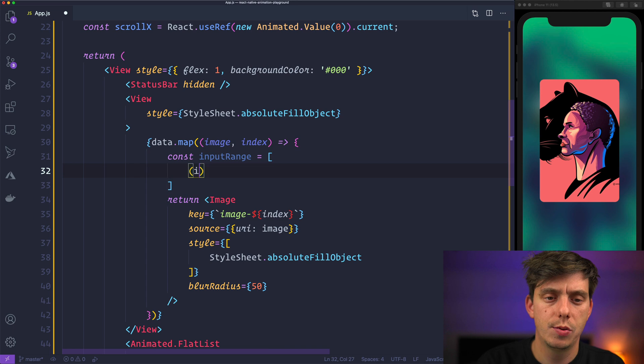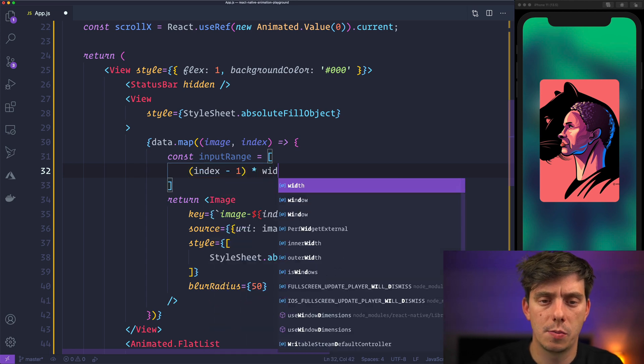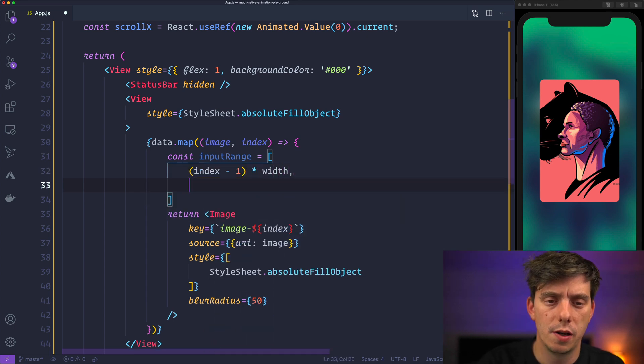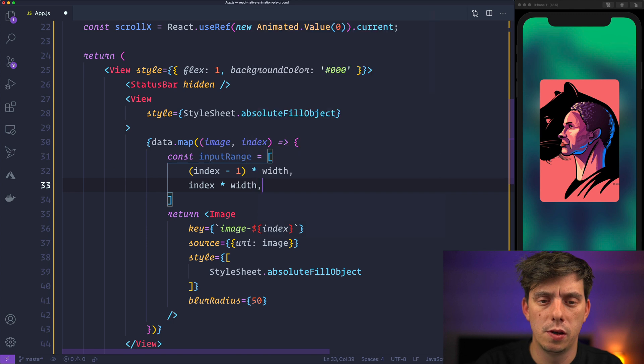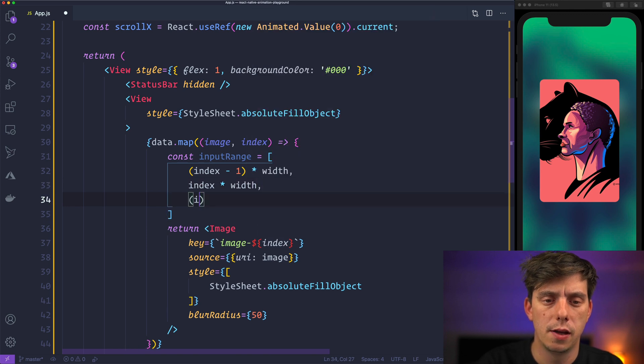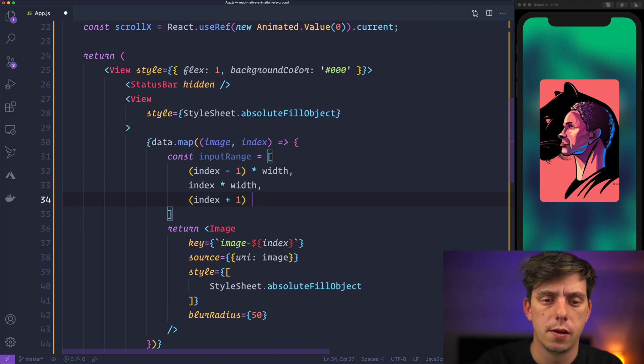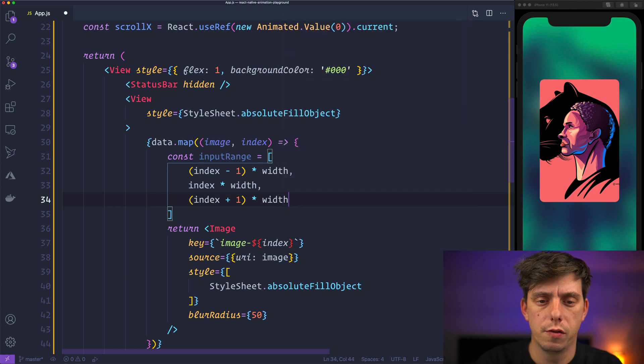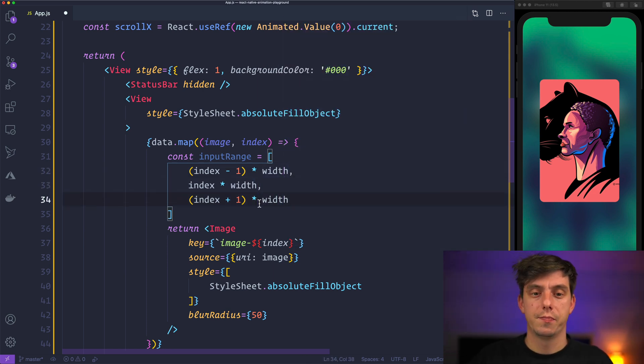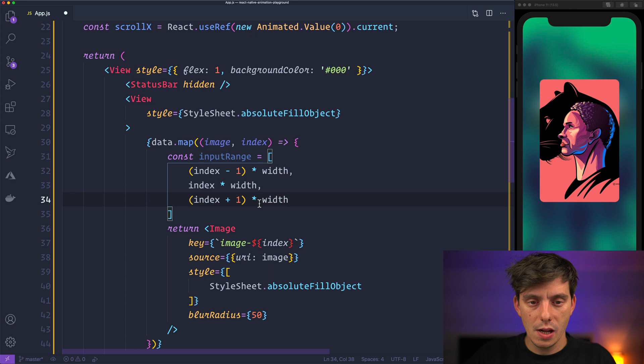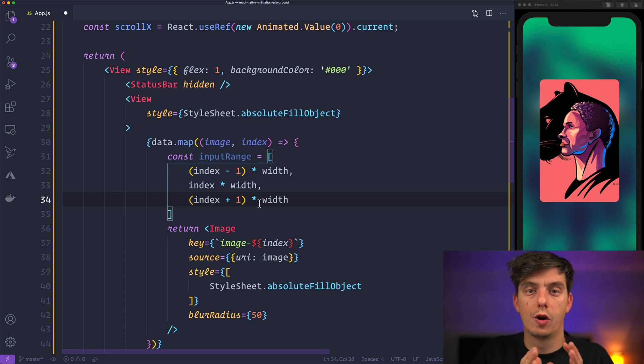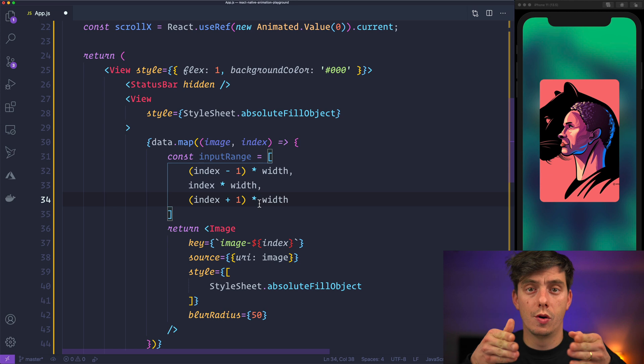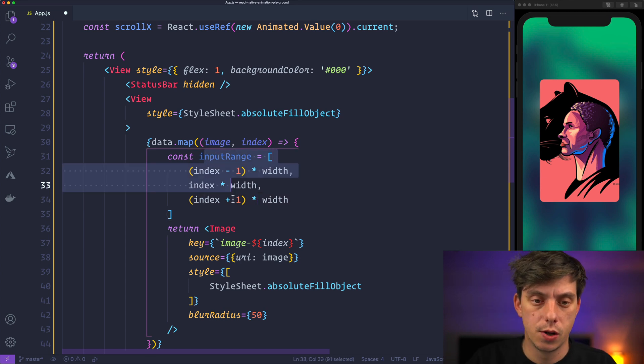So right here before returning inside the data map create here an input range. And the input range is going to be index minus one multiplied by the width, index multiplied by the width and index plus one multiplied by the width. And this is basically the input range saying how it's going to perform based for the current index.